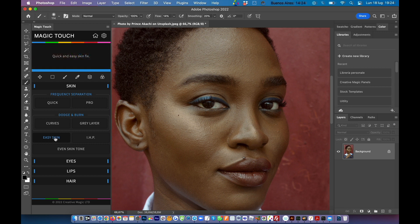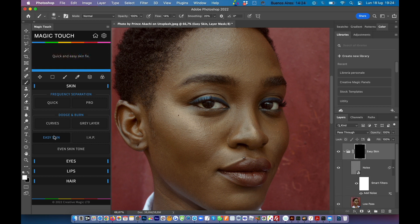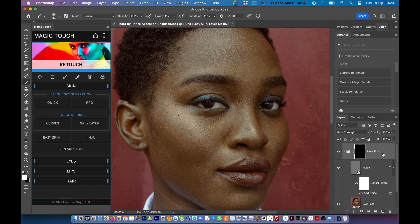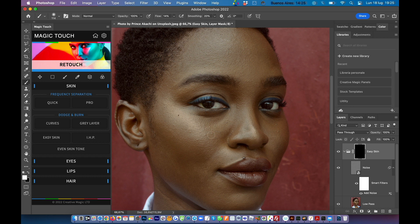So let's click Easy Skin. The Magic Touch panel will do its job. As you can see on the right side we have the Easy Skin folder with a black mask. Black mask means that the applied effect is not visible.